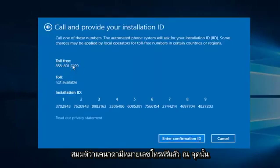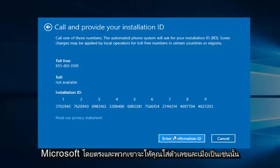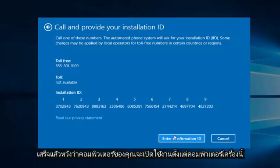So then at that point you would just enter the confirmation ID, and then you would be directed to call Microsoft directly. And they will give you numbers to insert, and once that is done, hopefully your computer will be activated.